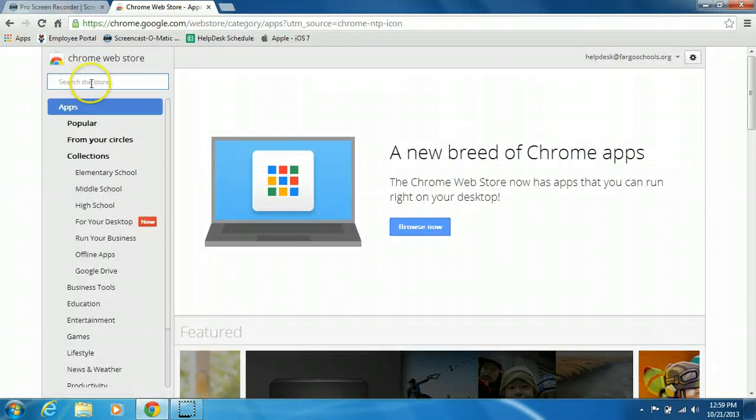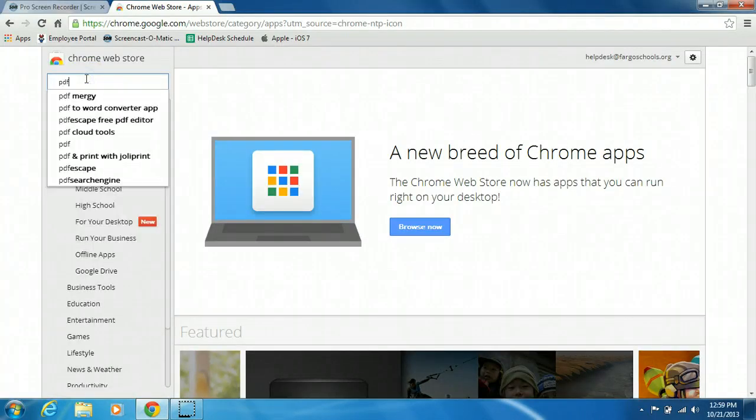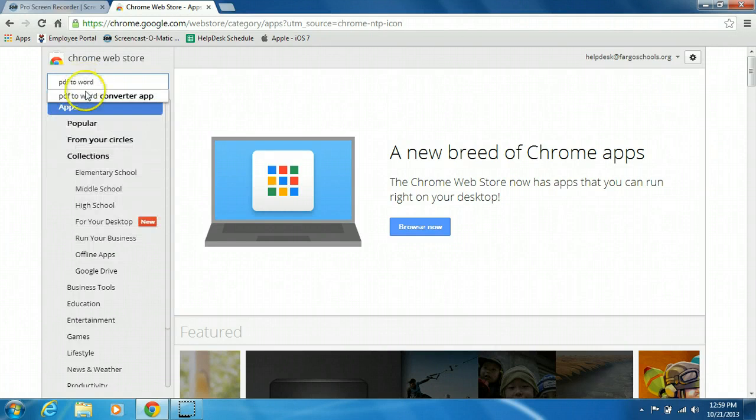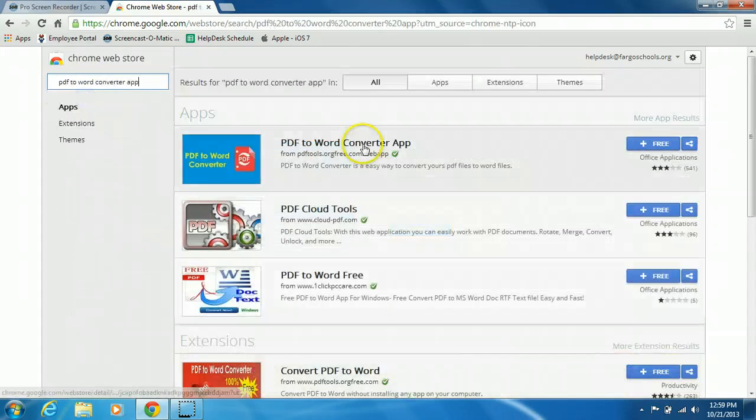In the search field, type in PDF to Word and click on the PDF to Word Converter app.